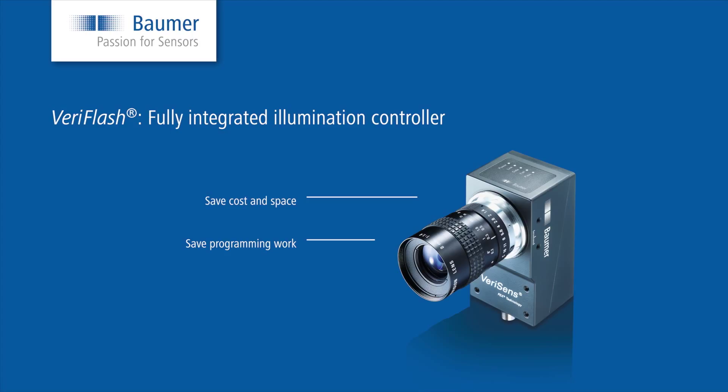All you have to do is connect the required illumination to the M8 4-pin connector at VariSense and configure the illumination settings. I would like to show you an example.